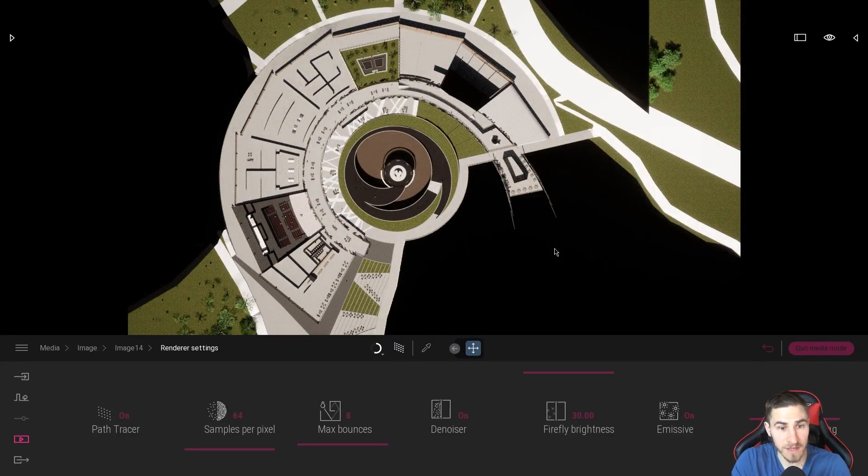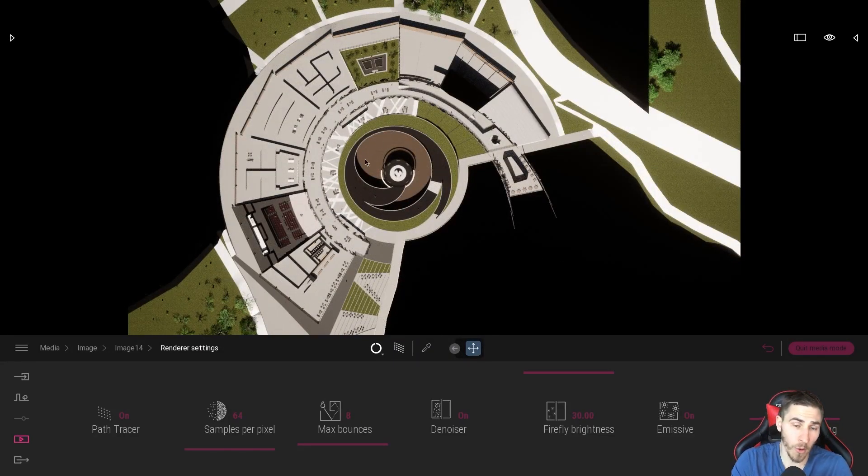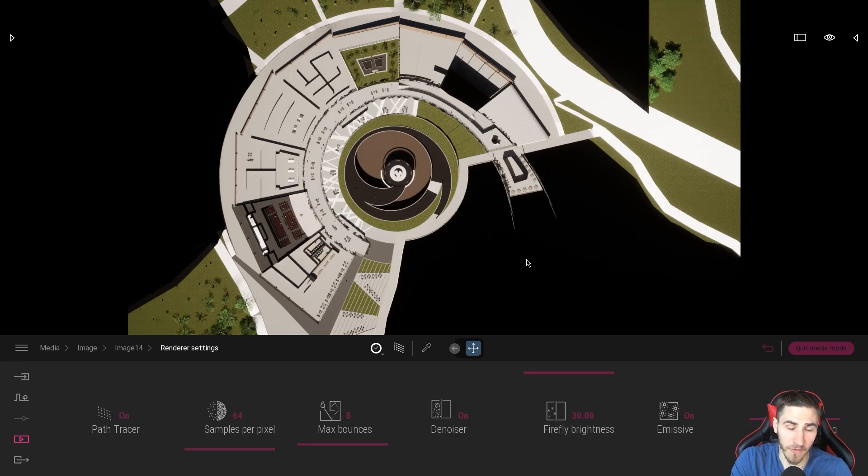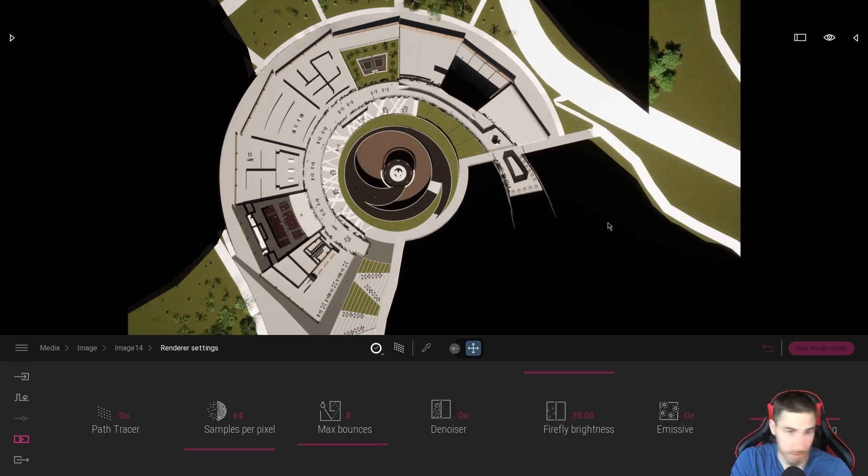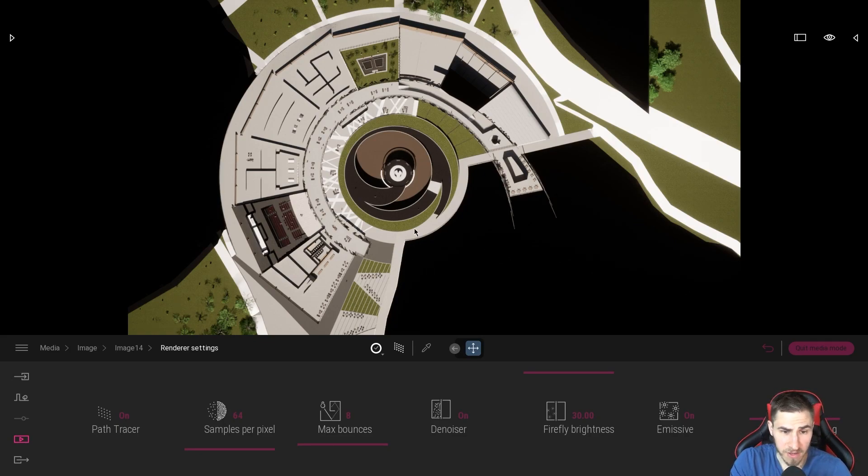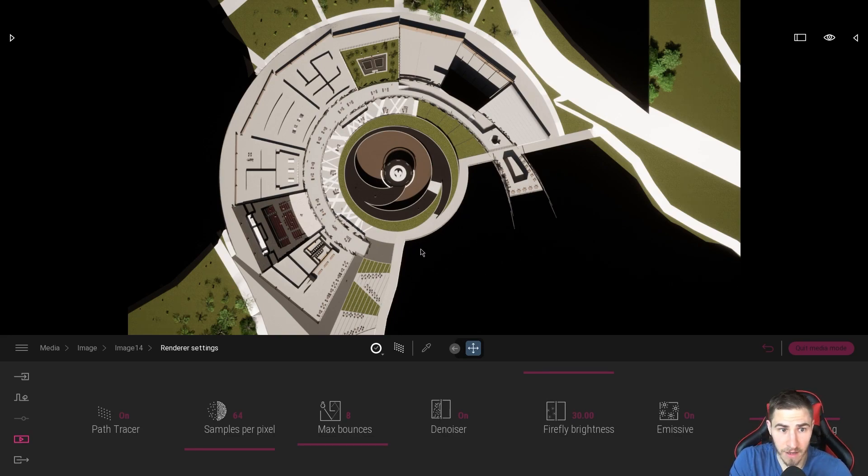I imagine this would look better and be more presentable or easier to read if I had a smaller plan with more details in all of the features and furniture and everything that might be there. But for this, this is doing the job. I can clearly see that these are nicely rendered.